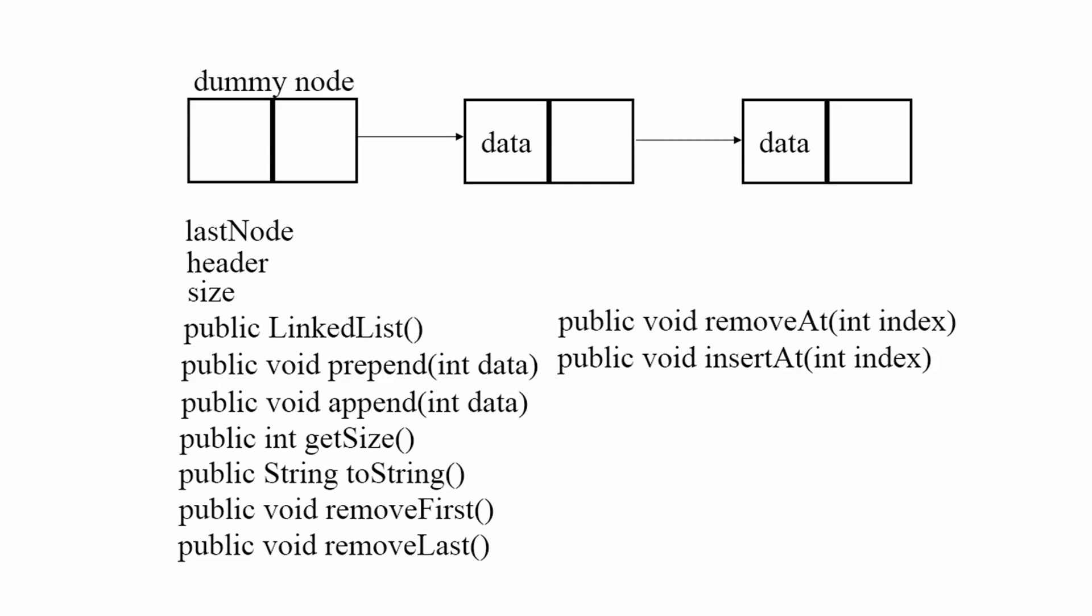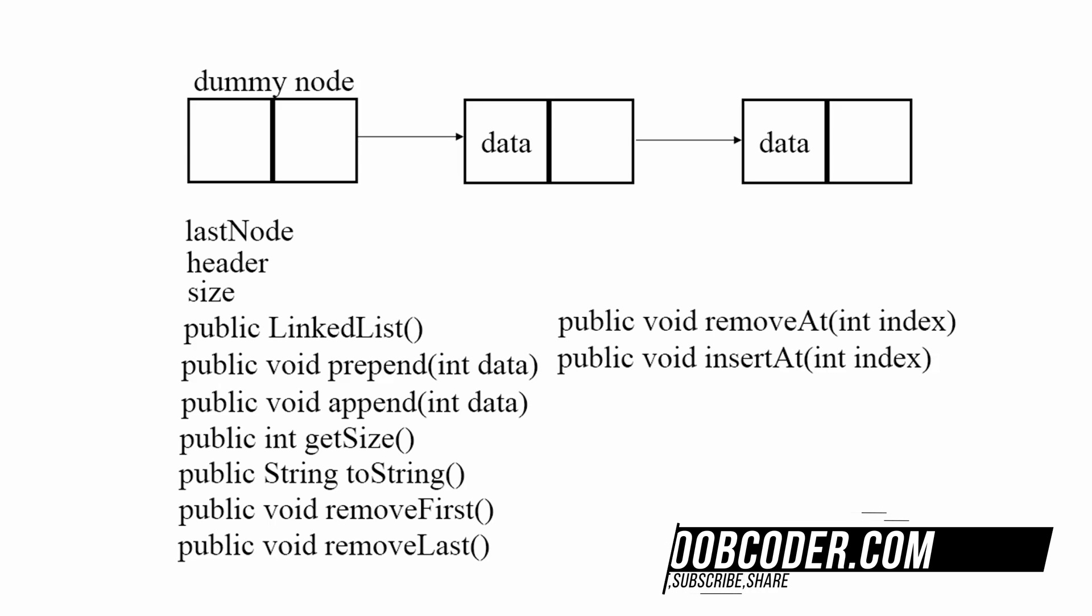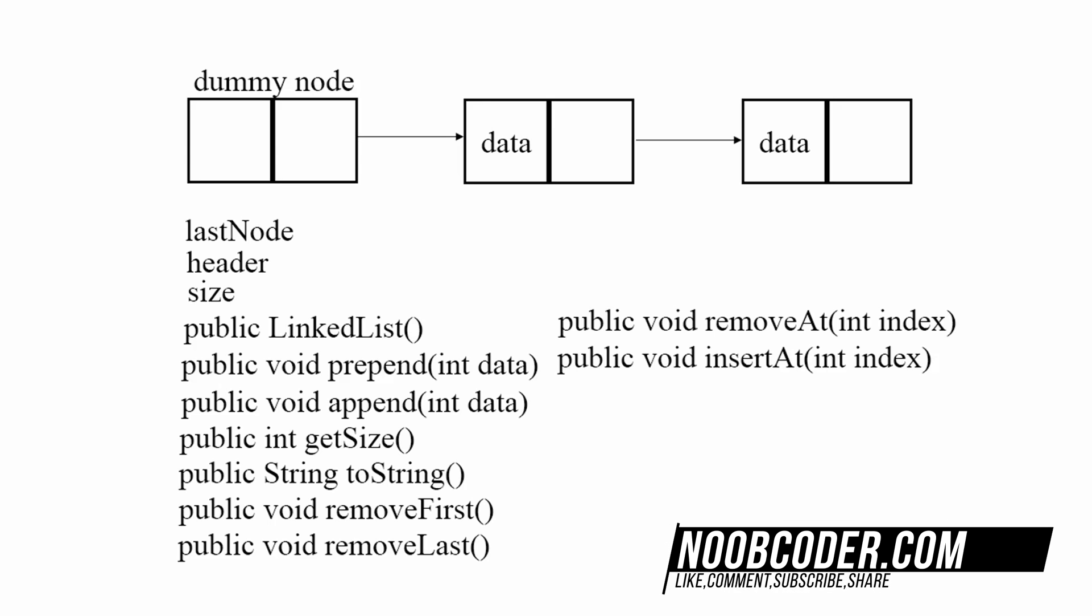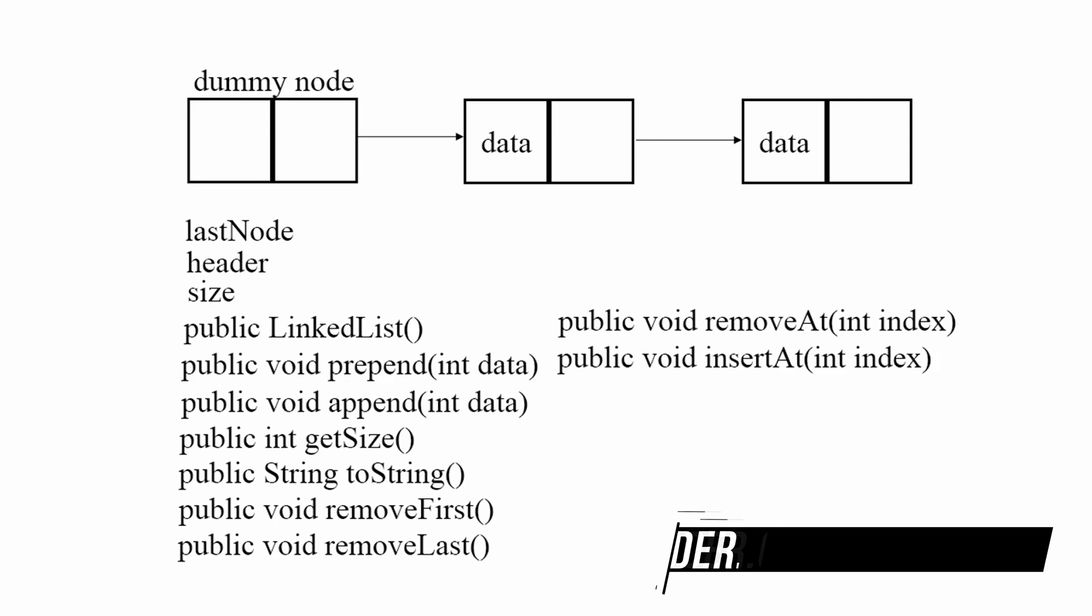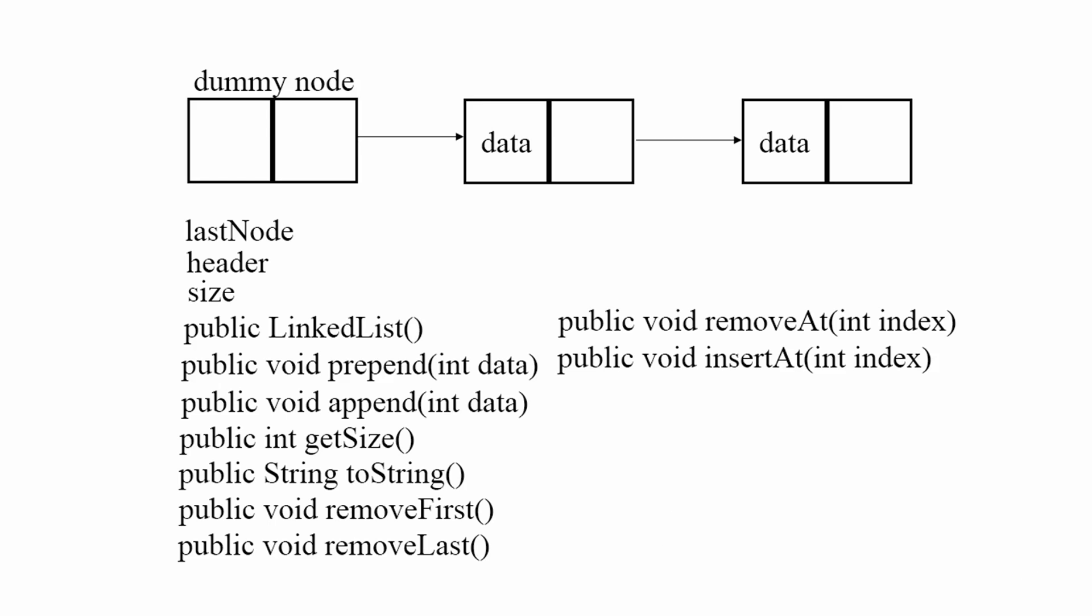We're going to be implementing a constructor, a no argument constructor. Prepend and append. You can guess what these two do. Prepend adds to the front of the list. Append adds to the back of the list.